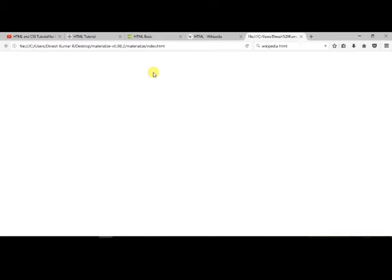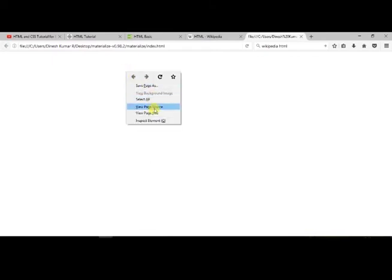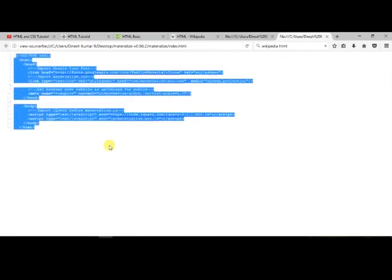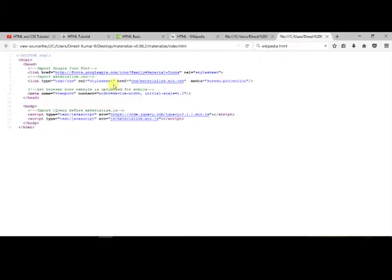The page will be empty since we did not add any elements in it. In order to check we have linked all the CSS and JS components, right click and click to open page source.